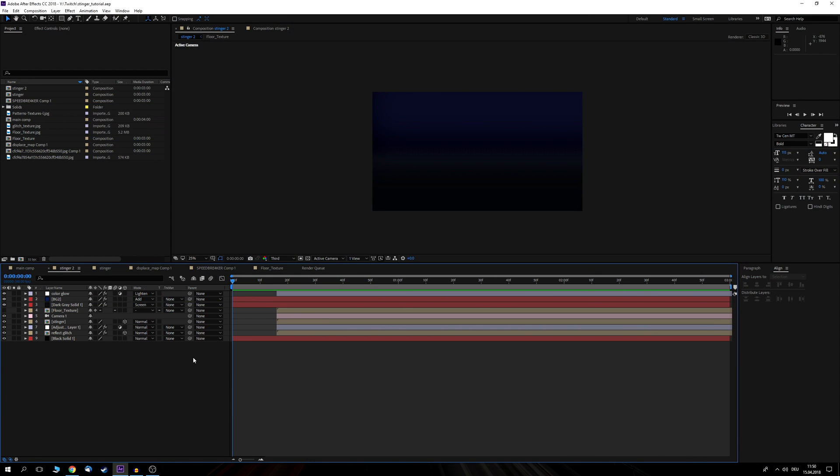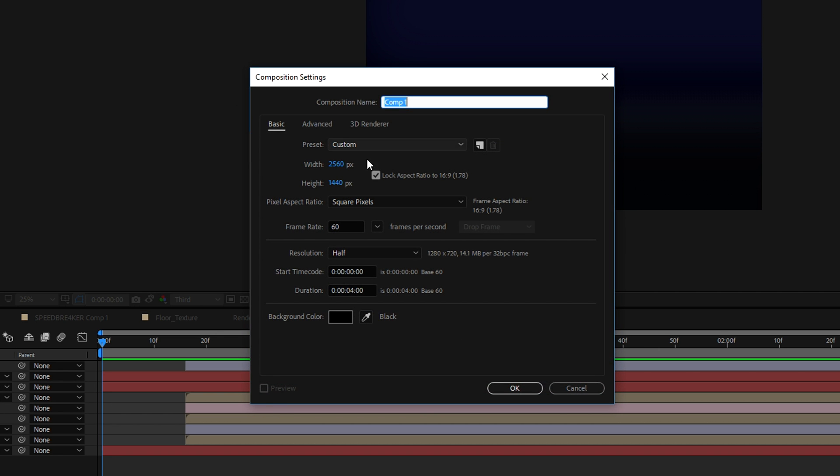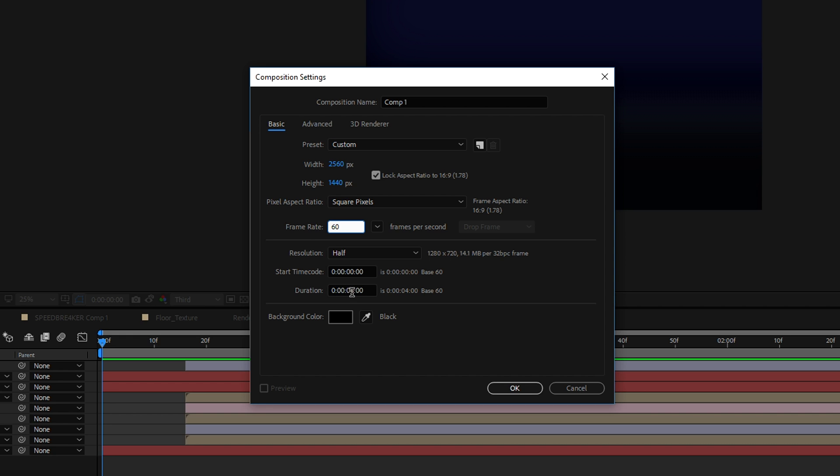Now to start off you can either download the template that I've put in the description below or you can create a new composition, use the height and width of your streaming canvas as well as the refresh rate at which you're streaming. I for example am streaming at 2k resolution and 60fps and select a duration of around 4 seconds.